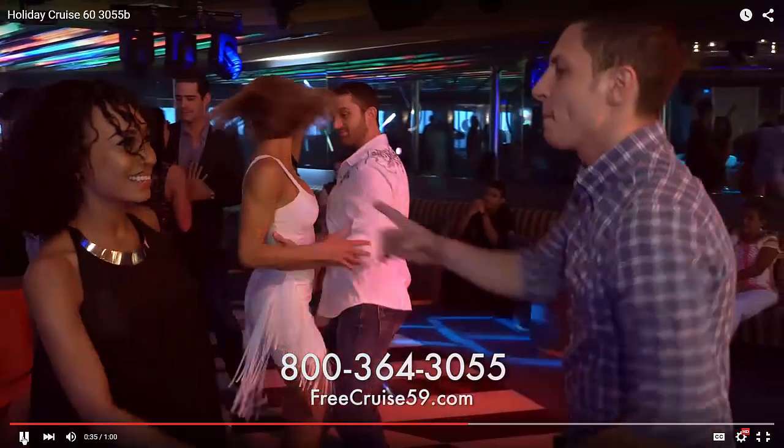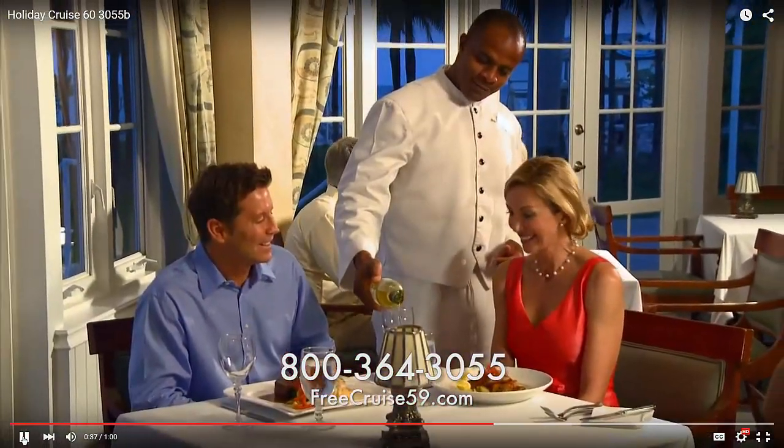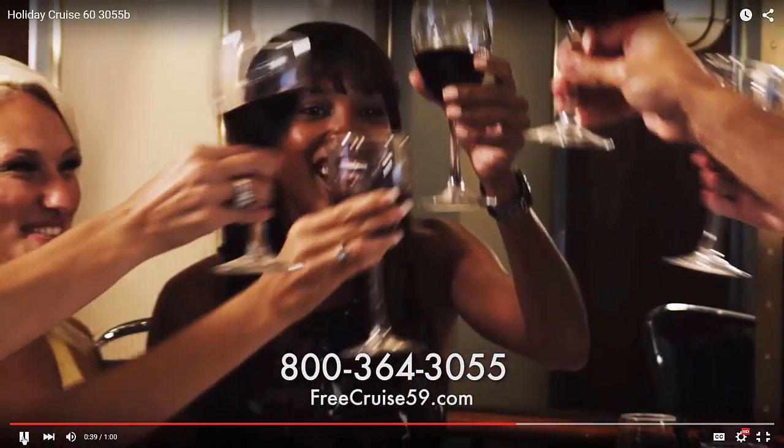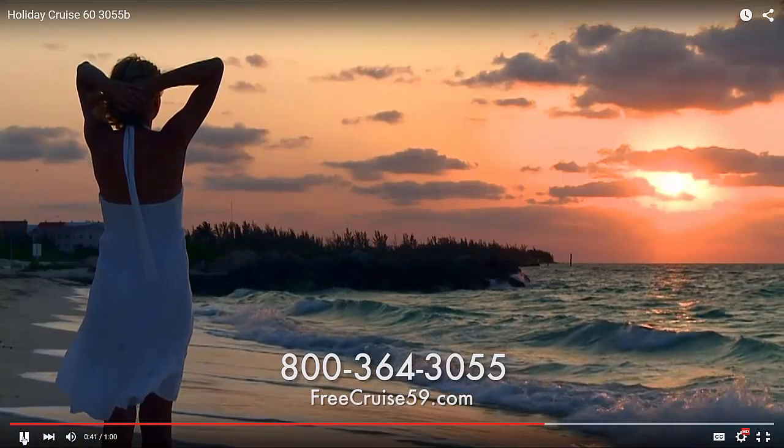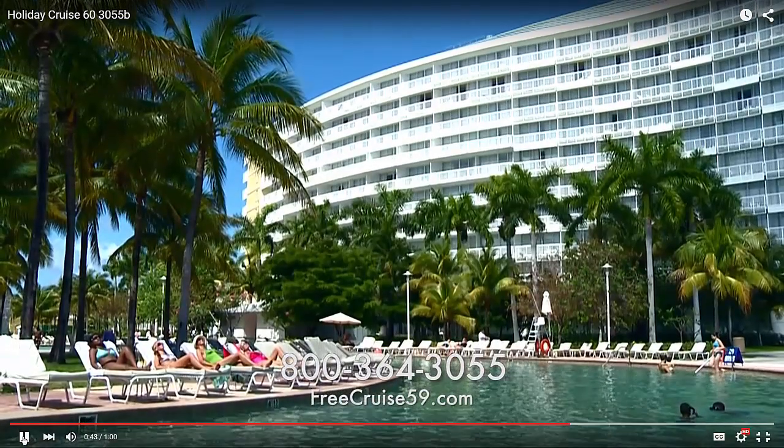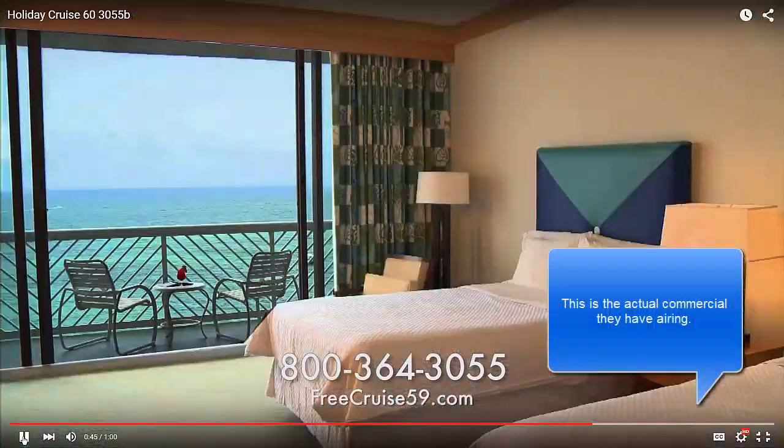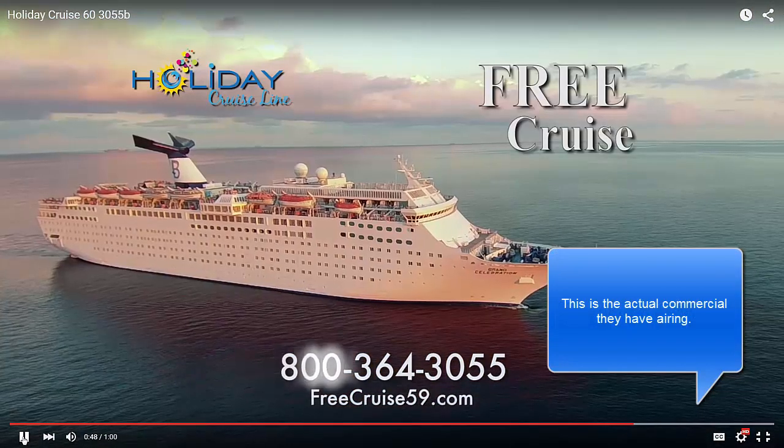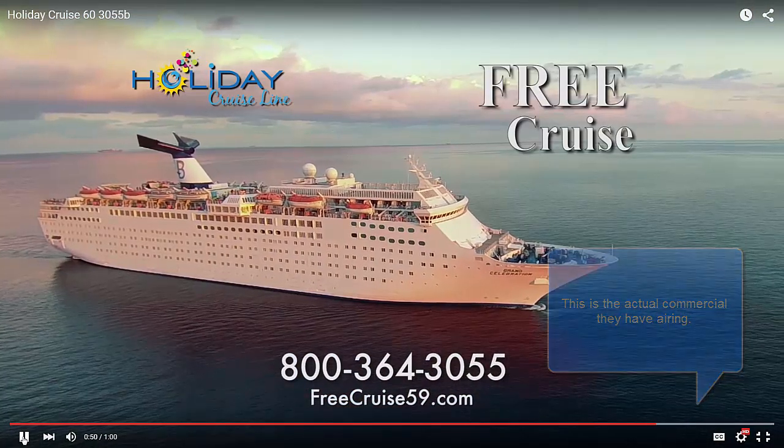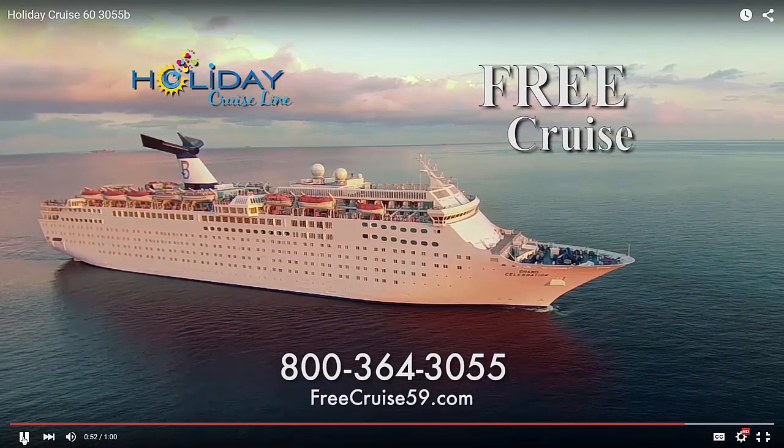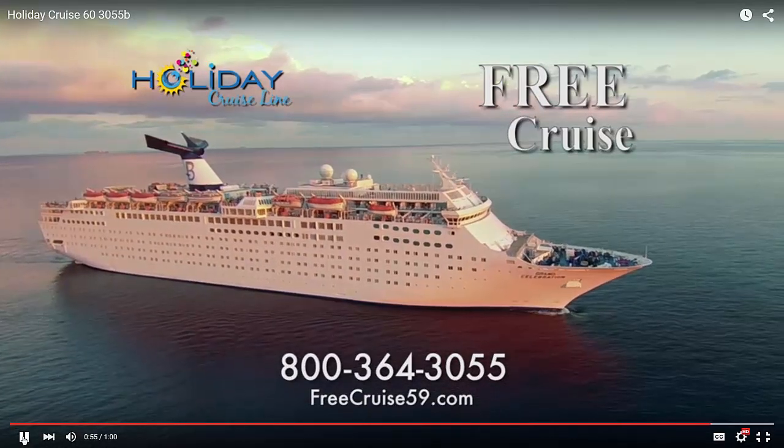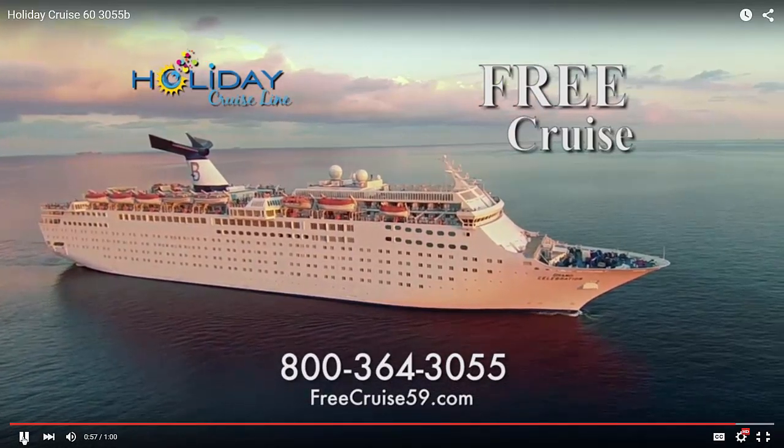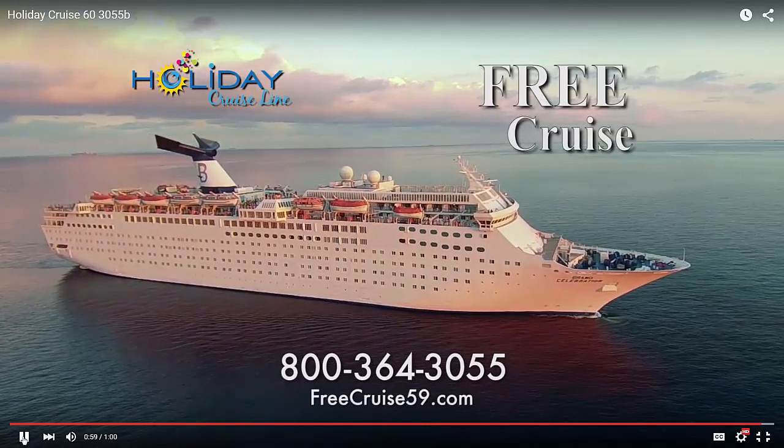We know you're going to love your cruise so much you'll want to sail with us again and again and join over 1 million other satisfied travelers. Longer vacation options with a beautiful Bahamas beachfront resort stay are also available. Call 800-364-3055 today to book this limited-time free cruise.